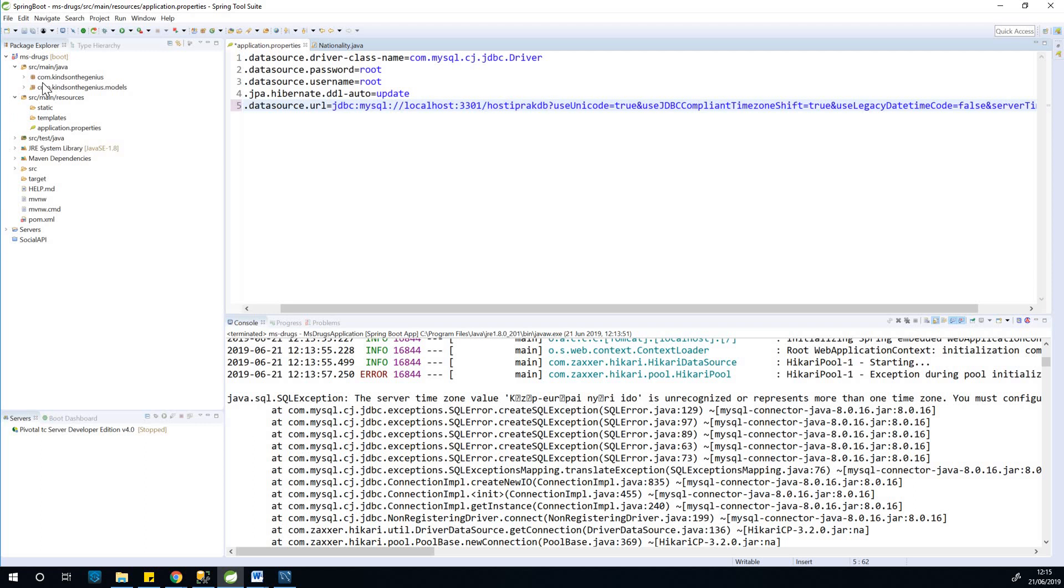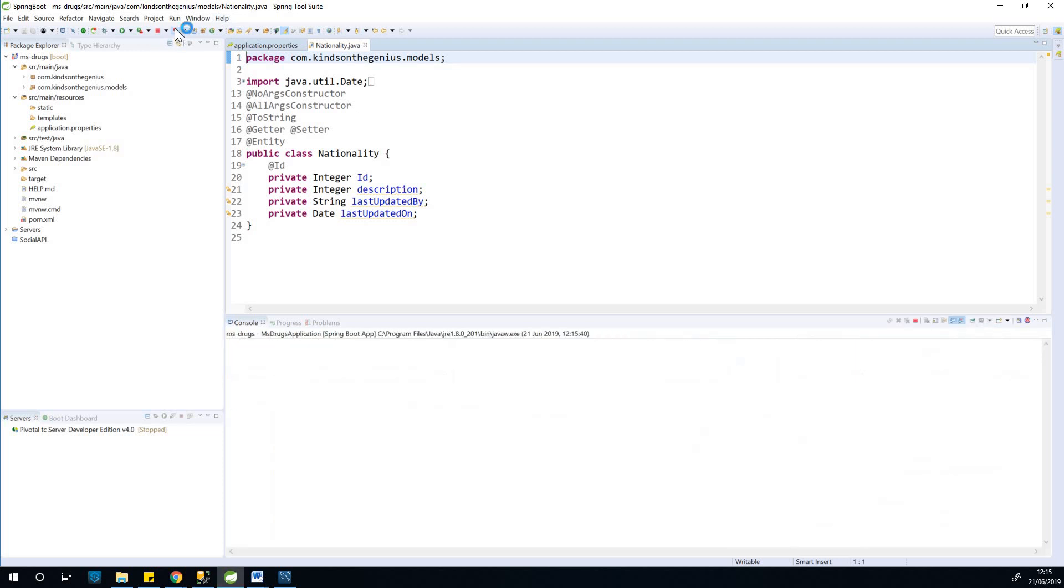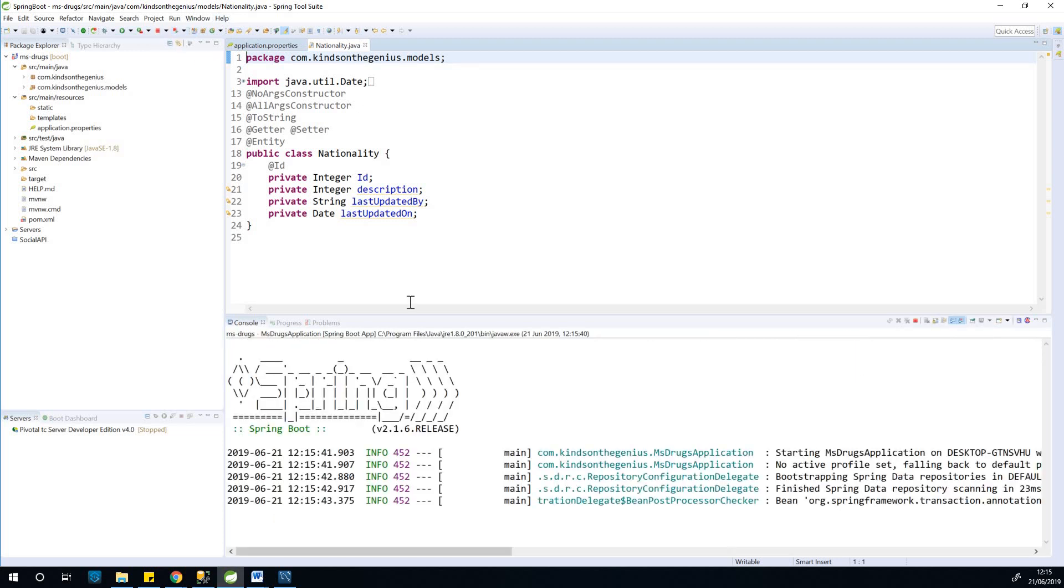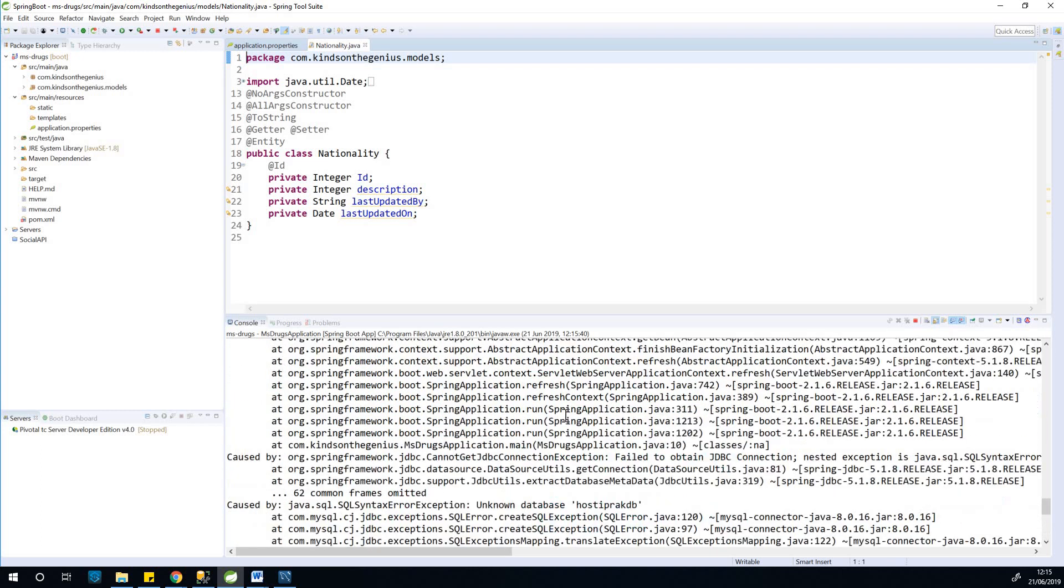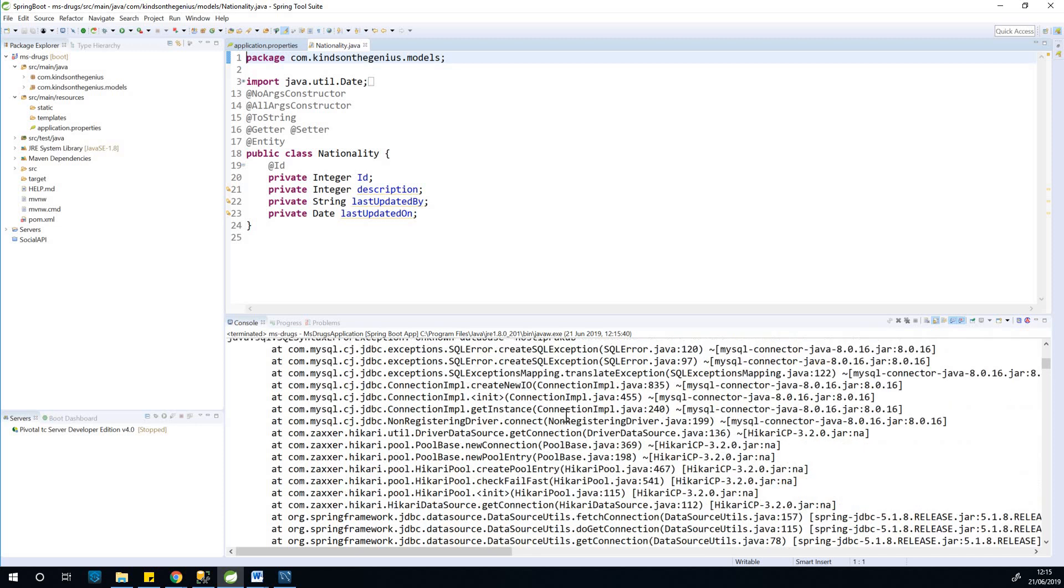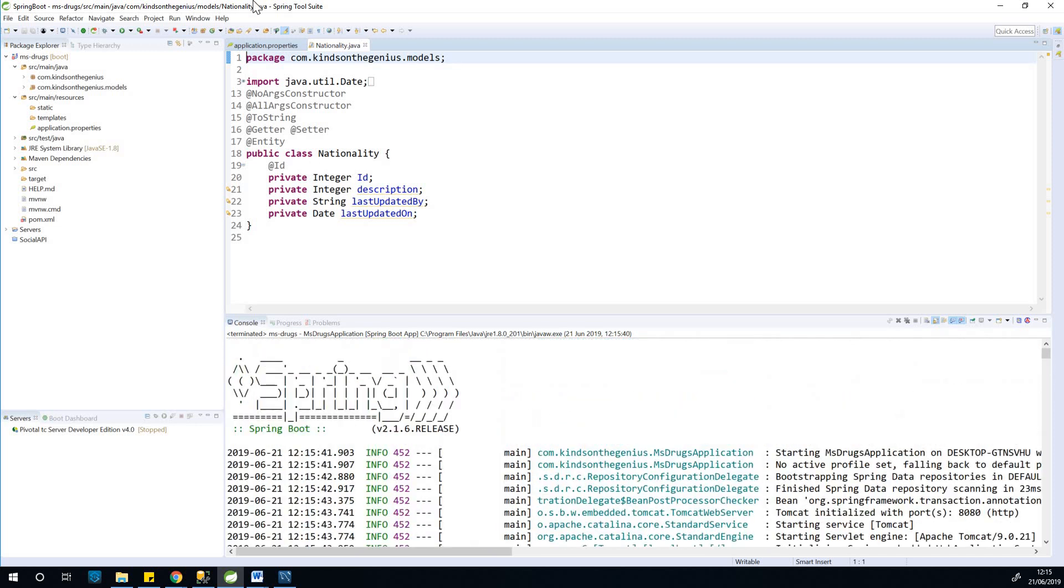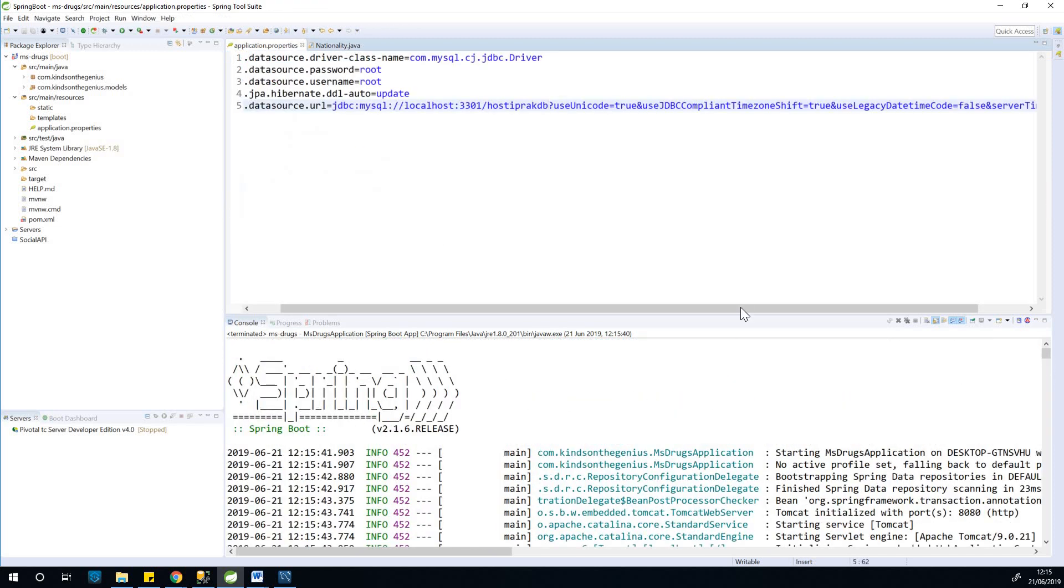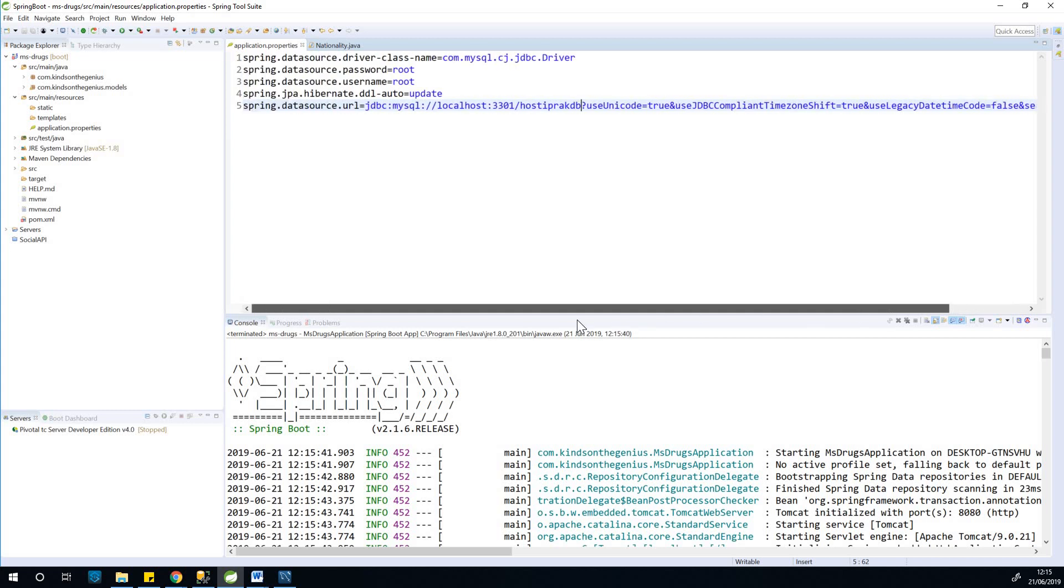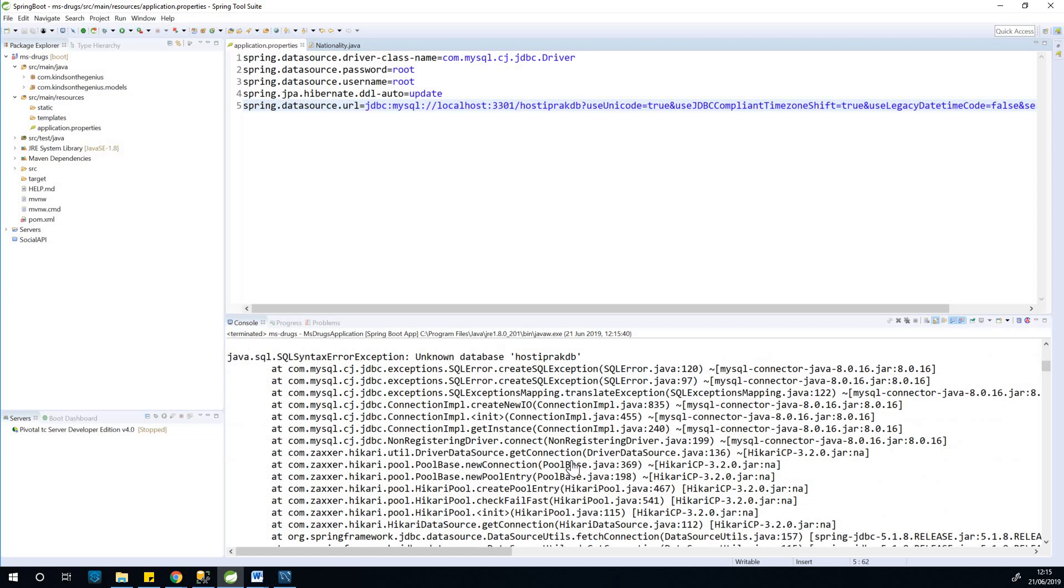Alright, so now I'm going to rerun this application now, and let's see that this problem goes away and the server will actually start running. Alright, let's see what is happening. Okay, so I think I have an error here, let's see.